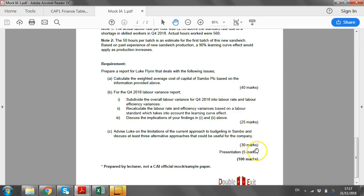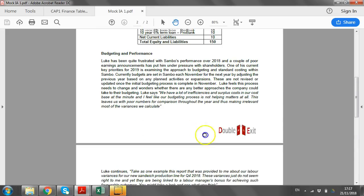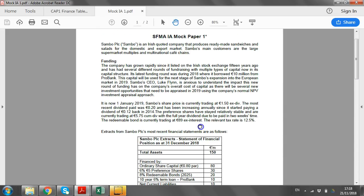You have overall 95 marks. Prepare a report — at the start of your answer, put 'To Luke Flynn, From A Accountant, Re Sambo PLC.' That will get your presentation marks, as well as laying out your calculations neatly in an appendix. You can put the appendix at the start if you wish, but that's where your five marks are going. So don't throw those away. We're going straight into the weighted average cost of capital.